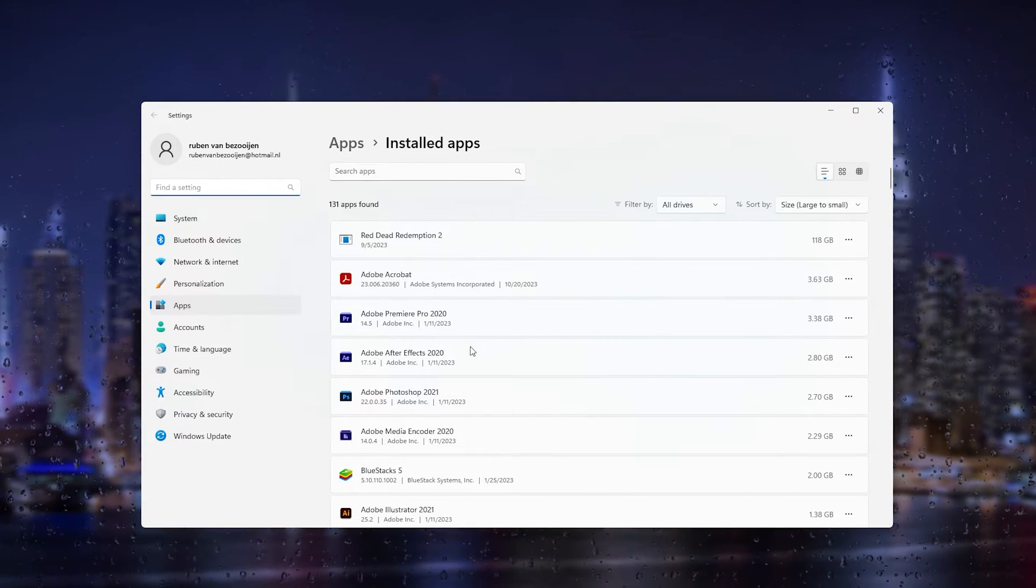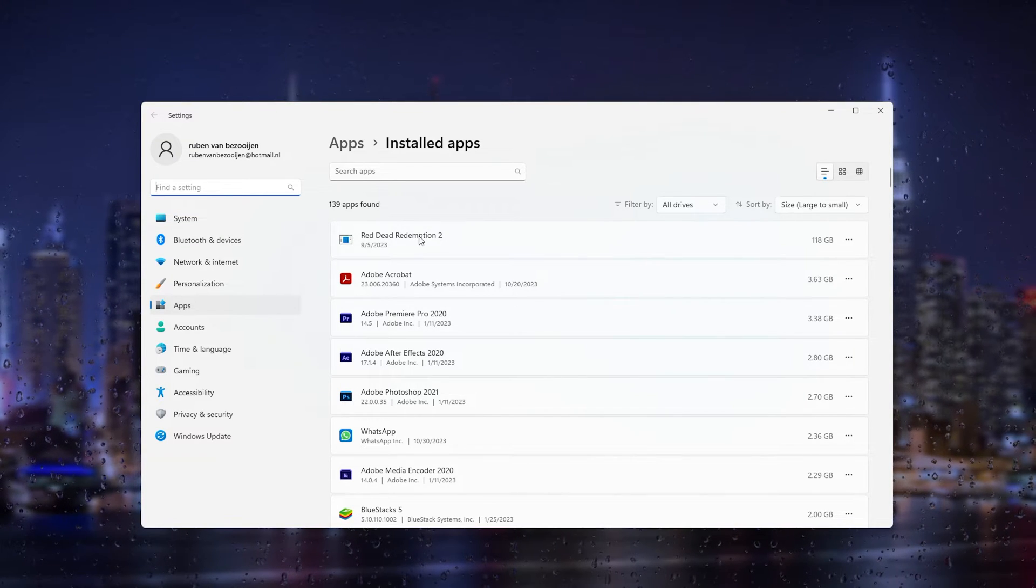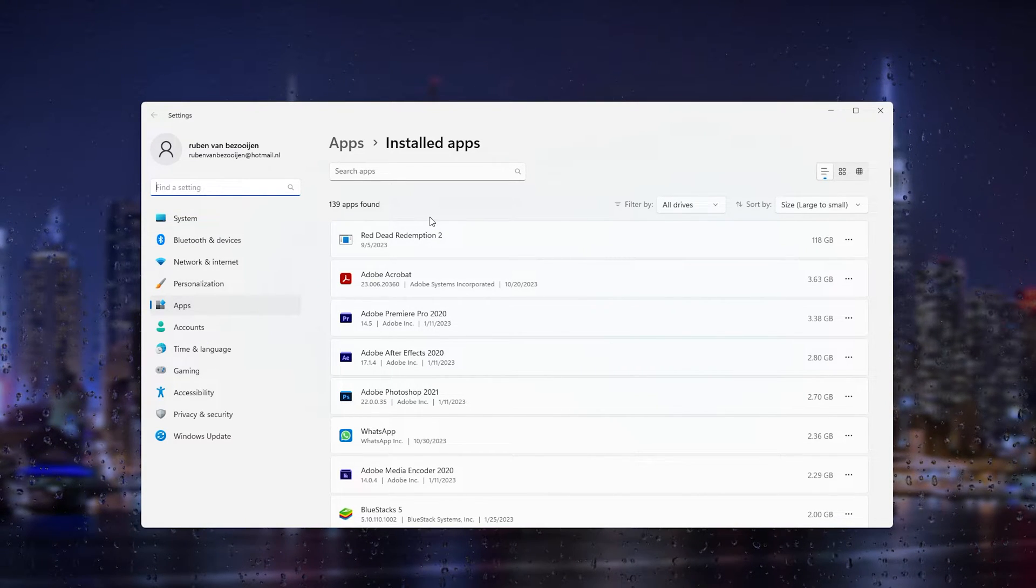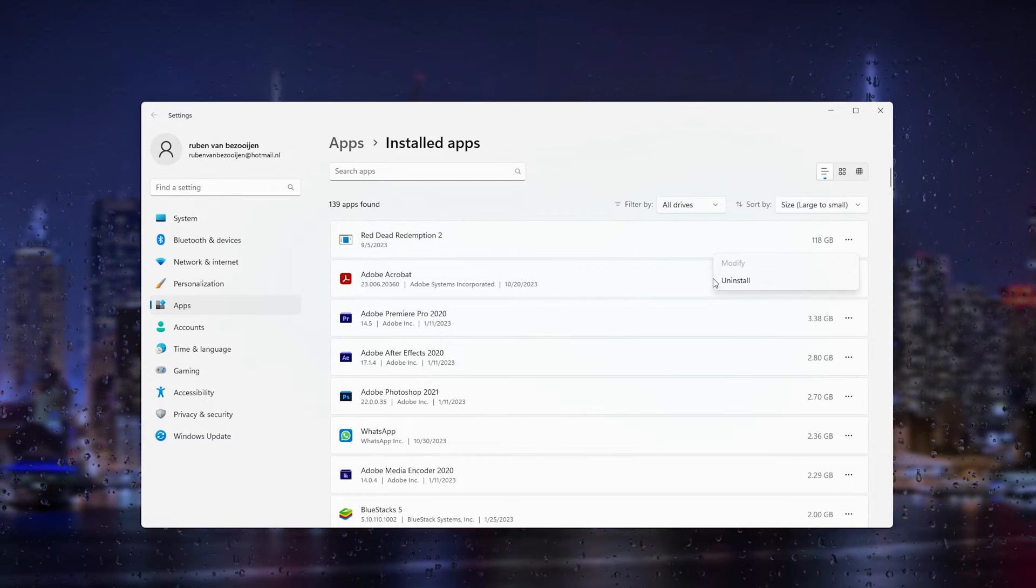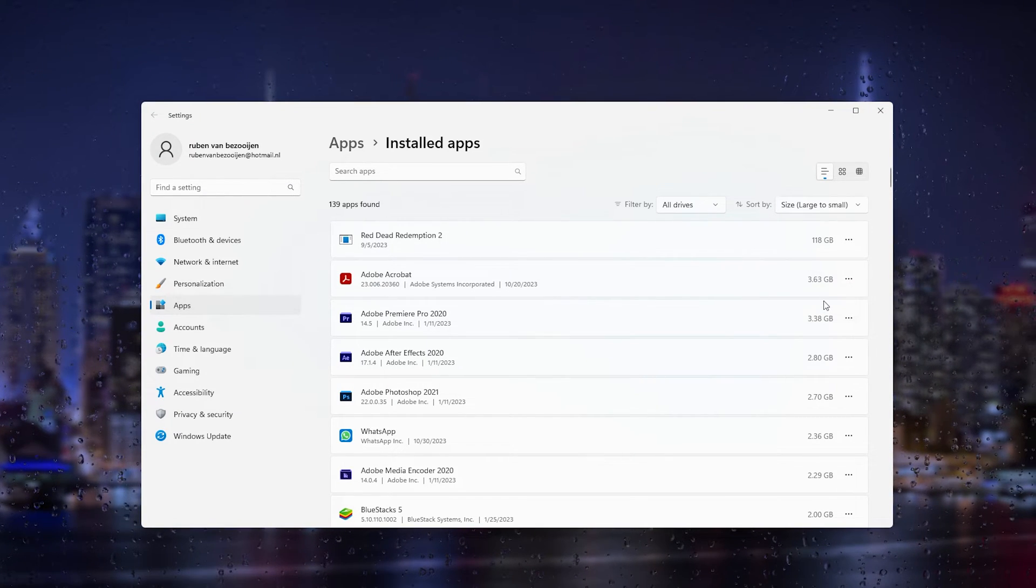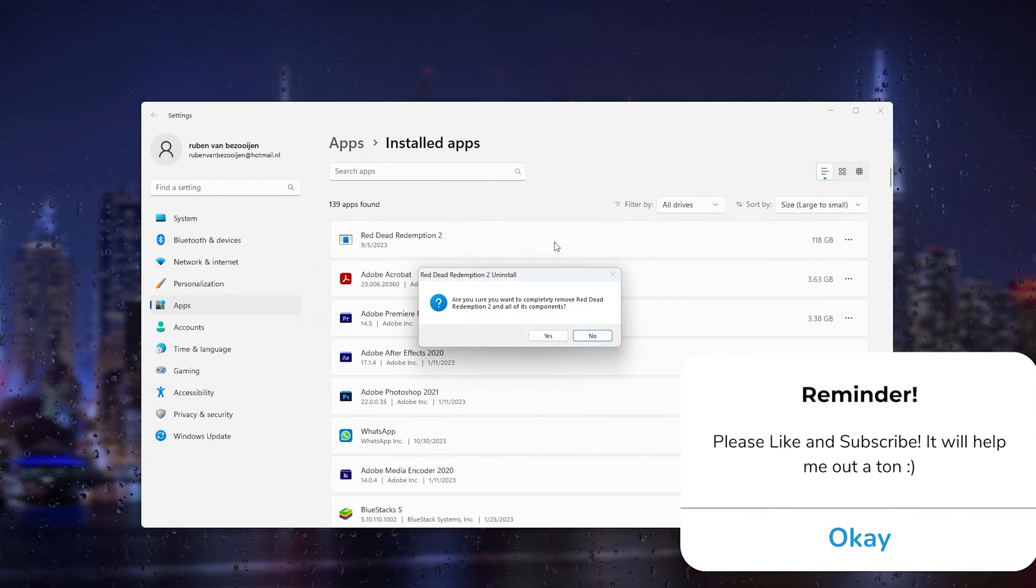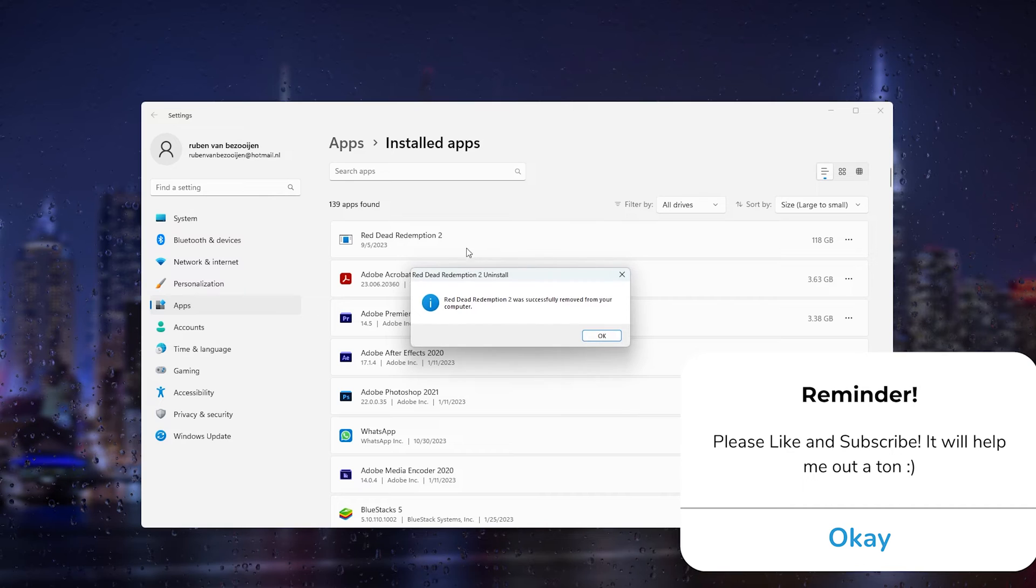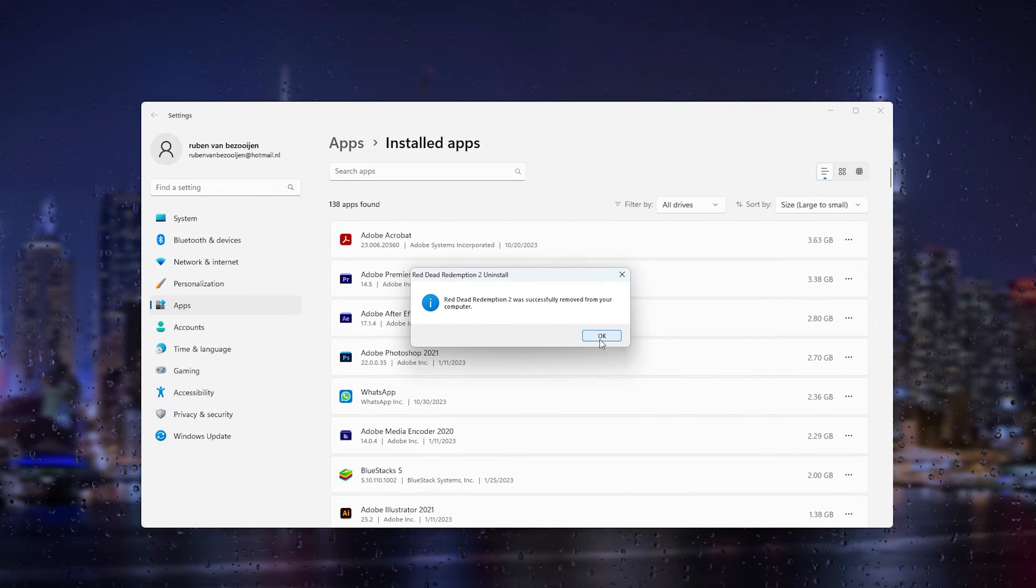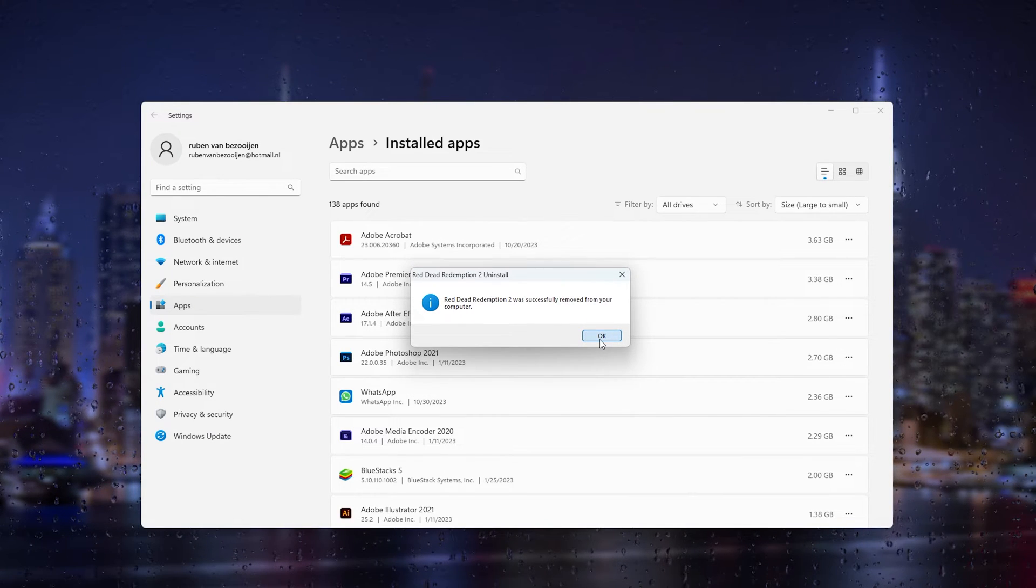Let's say we have some games or applications we don't use and want to delete—this will fix the issue. Simply press uninstall, uninstall again, and this will start the uninstallation process. This is the solution for Windows on your PC or laptop.